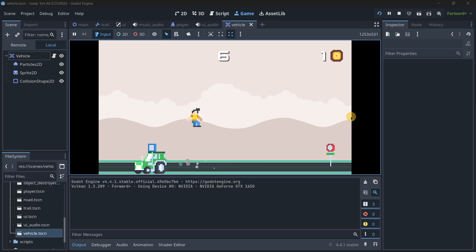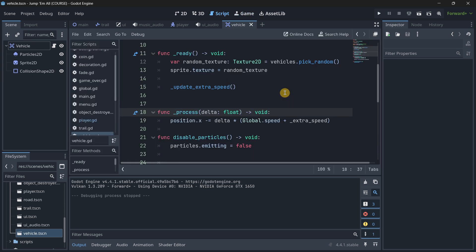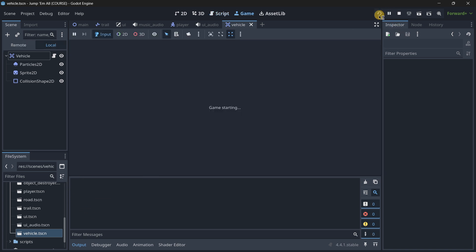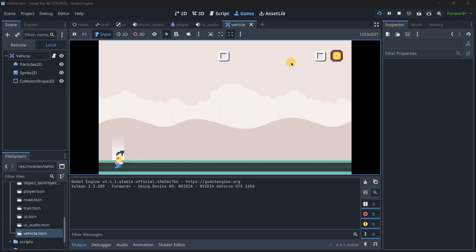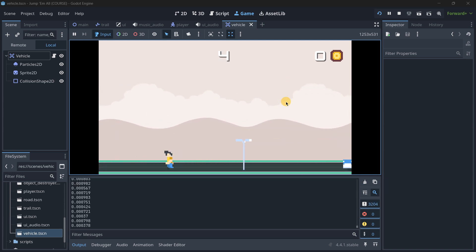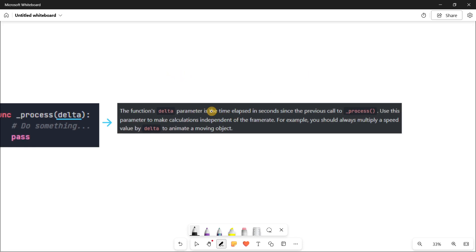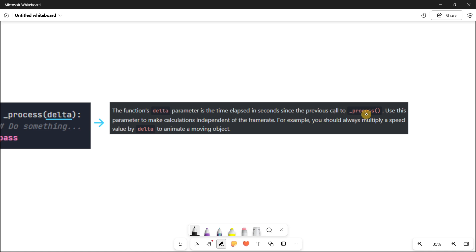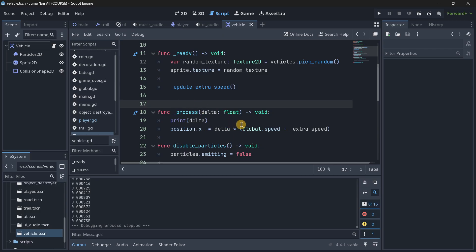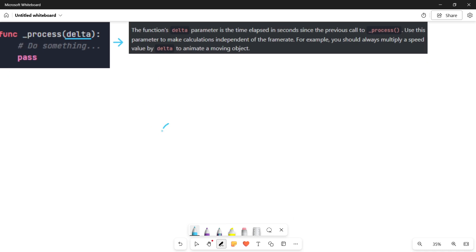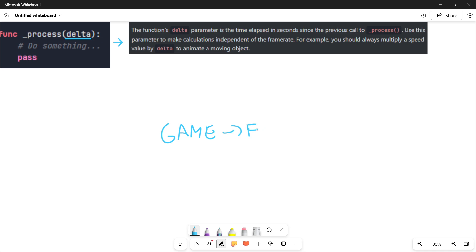A good way to start understanding delta is to print the delta parameter so we can actually see its value at all times. If we start the game we will see in the output that it's a super small number. Where does this small number come from? Going to the whiteboard: it is the time elapsed in seconds since the previous call to process. Remember that process is called at every frame, and games run at a certain FPS — frames per second.